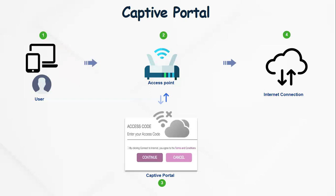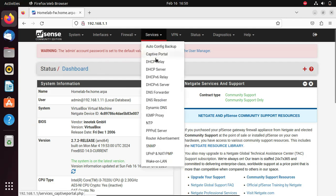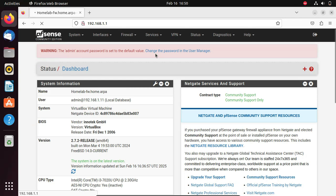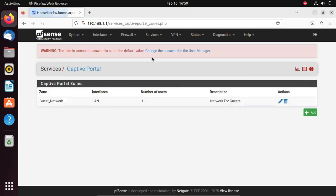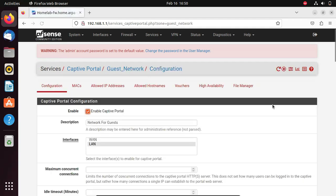Let's take a look at how a captive portal configuration page looks like on a PFSense firewall. We are currently in my PFSense dashboard, and to access the captive portal configuration page, you go to services and then you go to captive portal. I've already configured a captive portal zone. To edit it, you go to actions, you click edit.